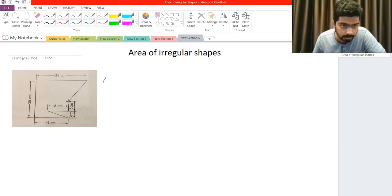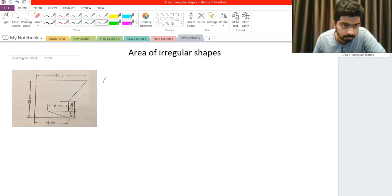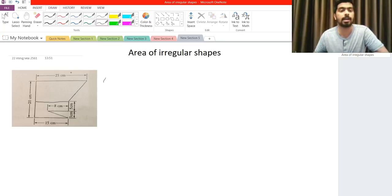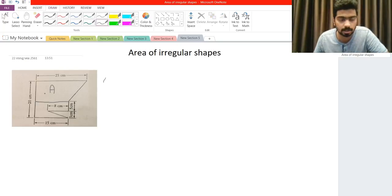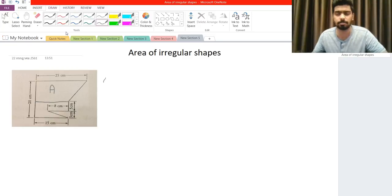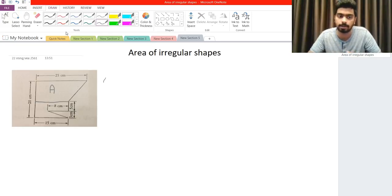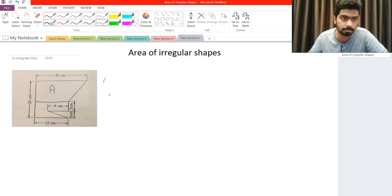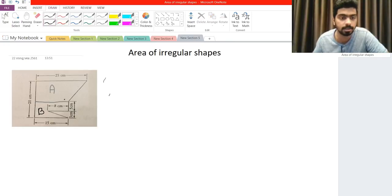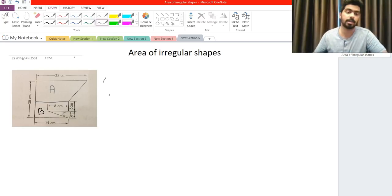If I draw a line right there, we see that figure A is a trapezium or trapezoid. There will be three figures that we have to find in order to find the full area of this irregular shape. Figure B would be this one here, and figure C would be this small little triangle over here.